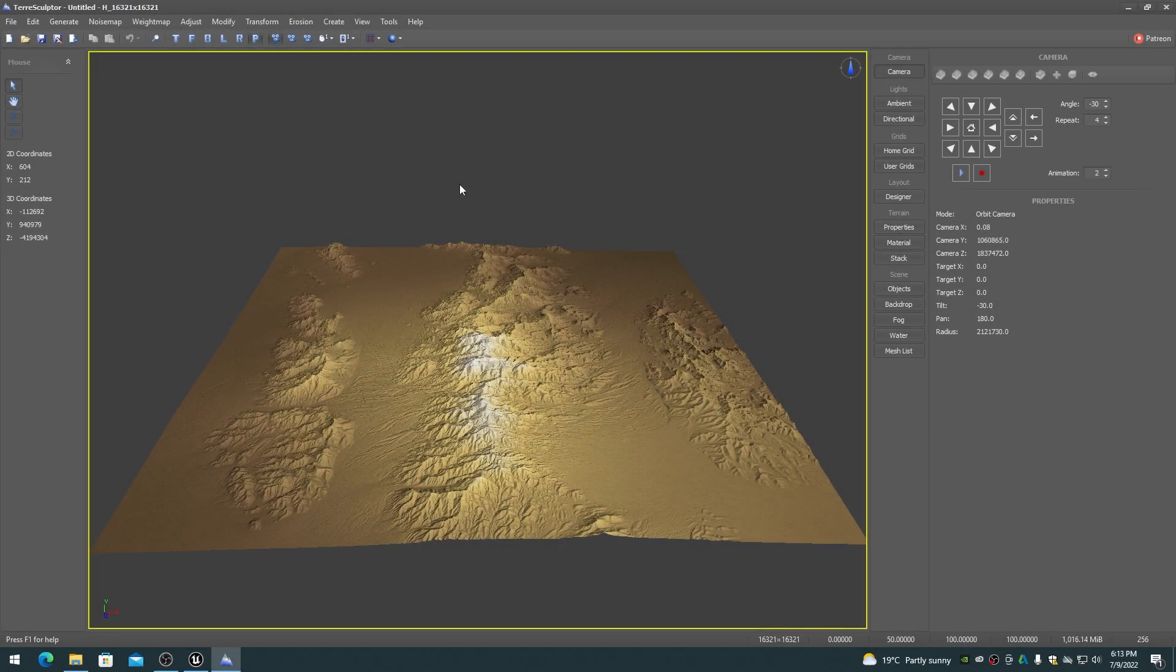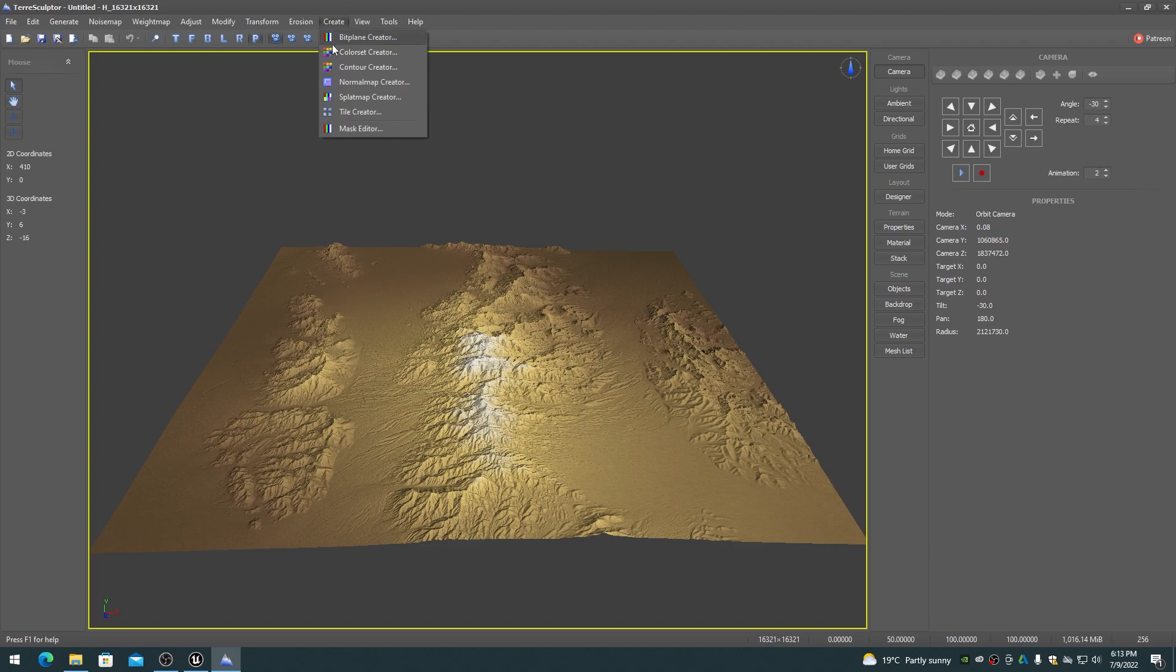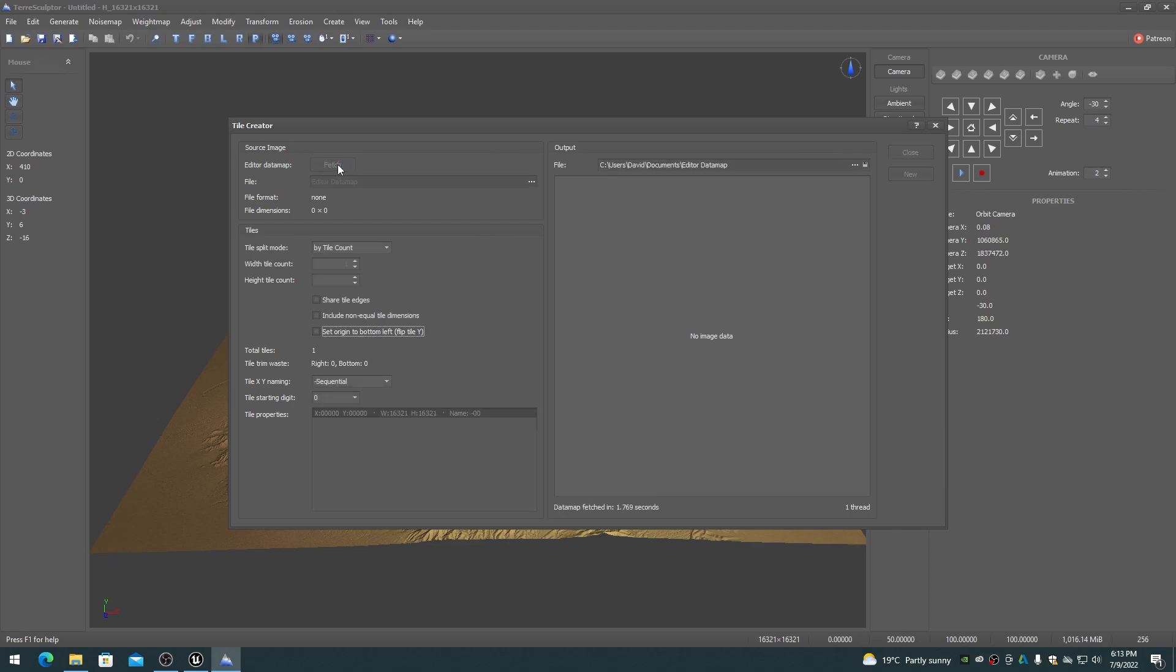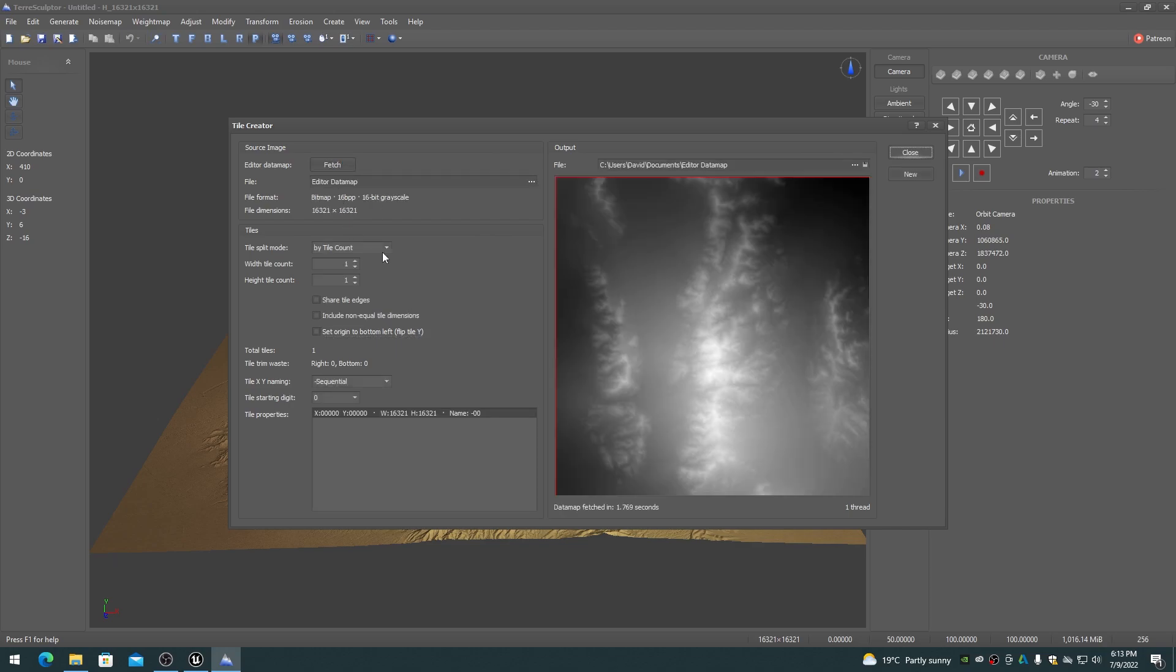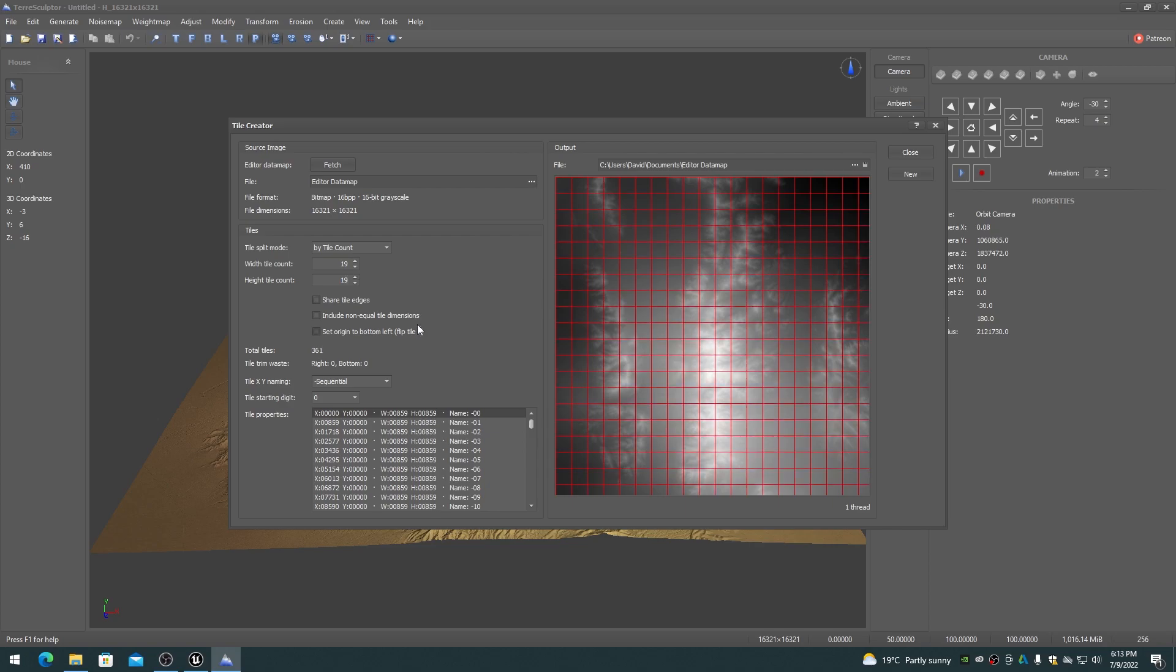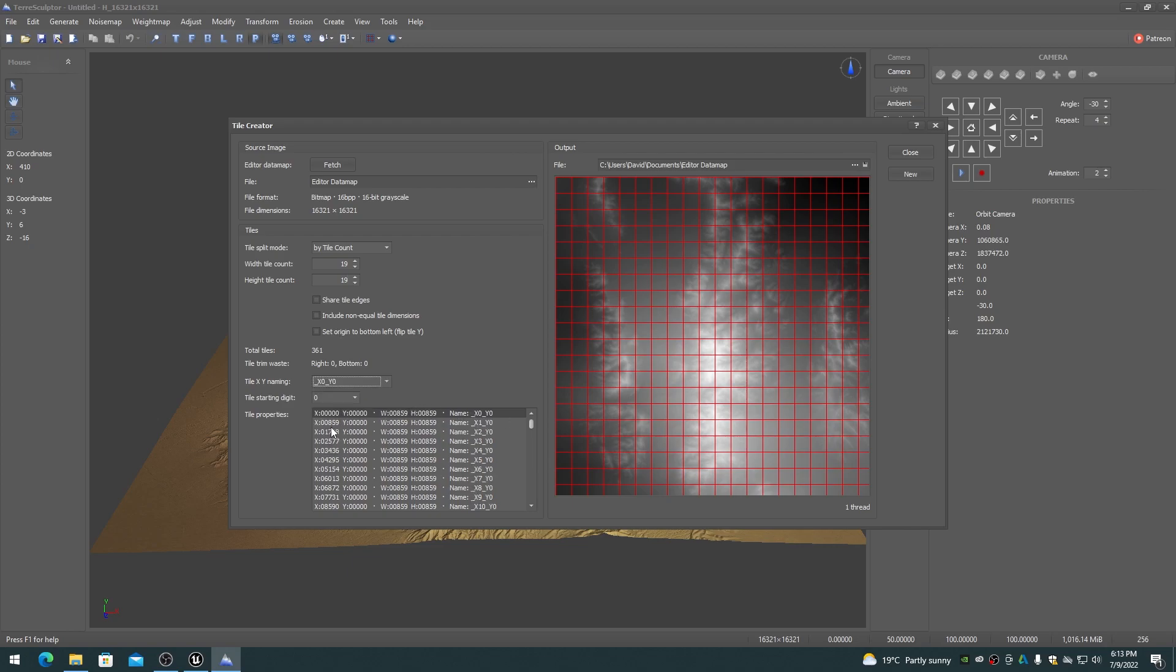The World Partition tilesets are created in terrain software such as TerraSculptor by using the Tile Creation tools. These tile creation tools typically have you enter in the number of tiles, such as 7x7 tiles of 2113x2113 size, for a total height map size of 14,791.